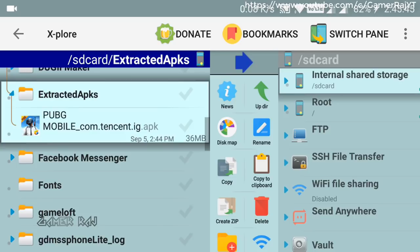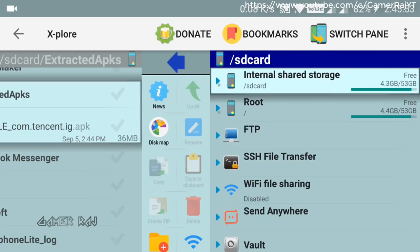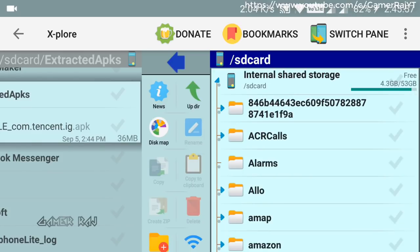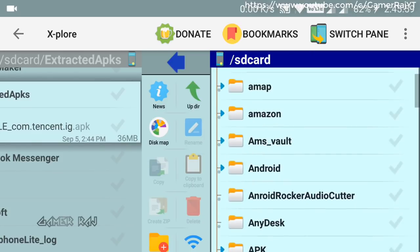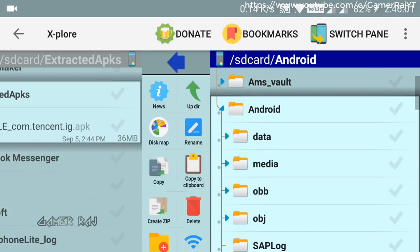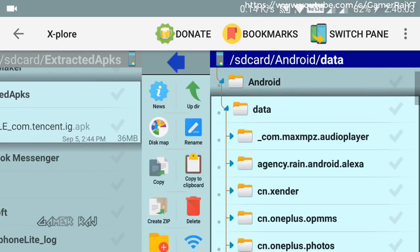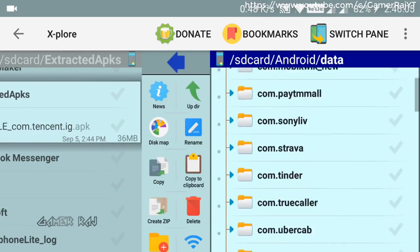Now we will copy the PUBG data and OBB to this folder for convenience. In the second pane, go to Internal Storage, Android, Data and select com.tencent.ig folder.